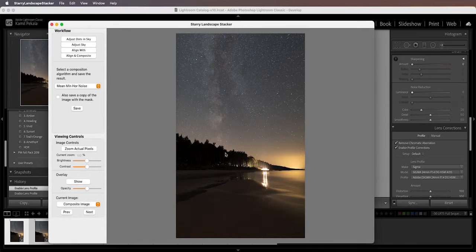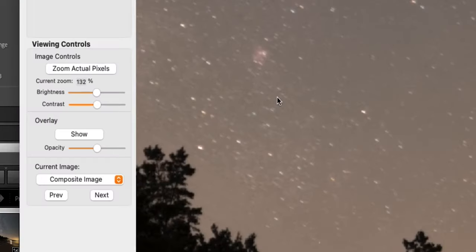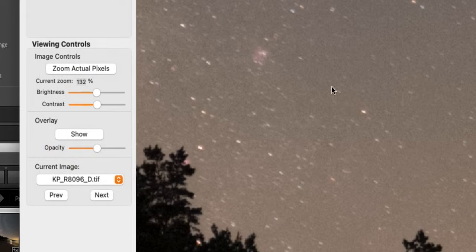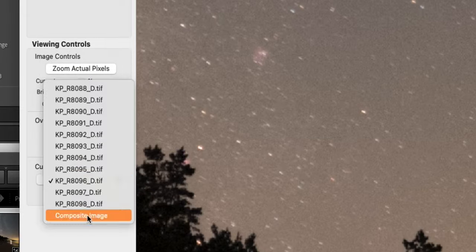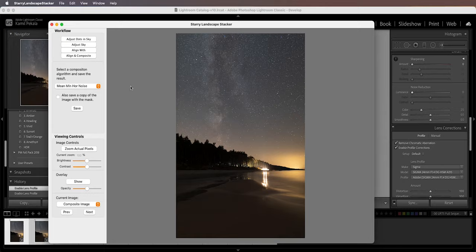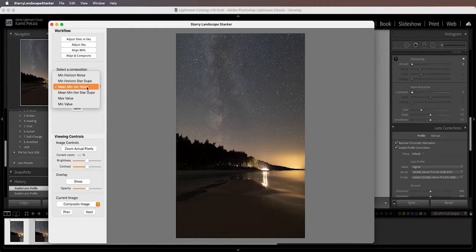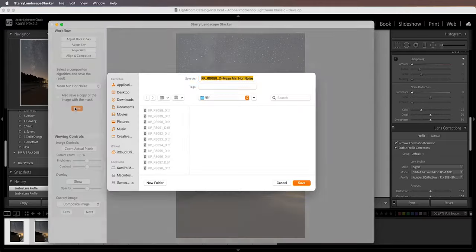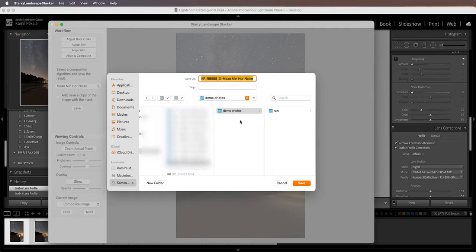Hit Align to Current Image, then go to Align and Composite. The software will do everything — align, stack, and reduce noise. We'll see in a moment how the noise reduction really makes a difference. It only takes about a minute. Once done, the stacked composite is significantly less noisy than the single exposure. I'm happy with that, so I'll save it — usually using the Mean or Min Noise stacking algorithm — as a TIFF file.